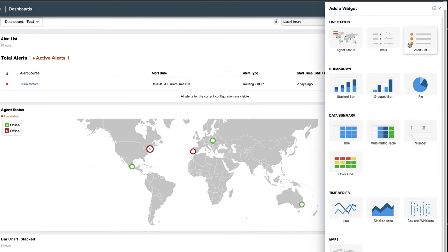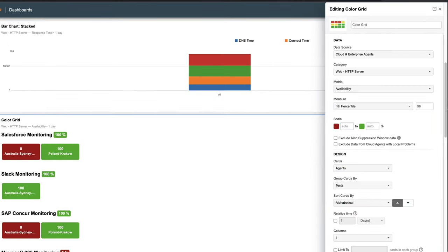The Color Grid displays an array of cards where each card's color is determined by comparing the value to a predefined scale. This is an example of HTTP server availability for multiple agents.